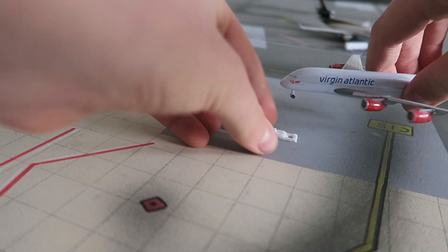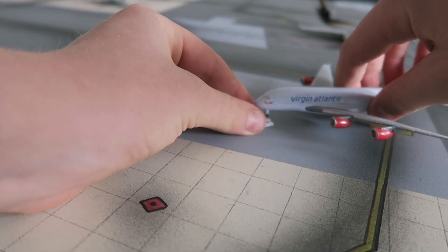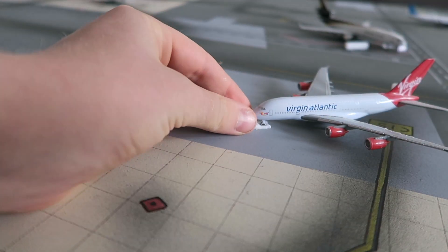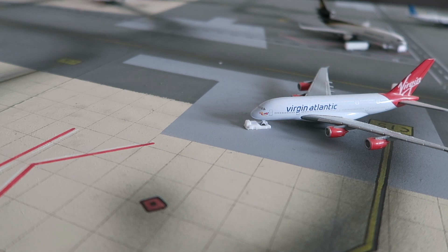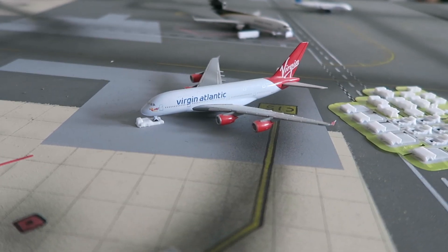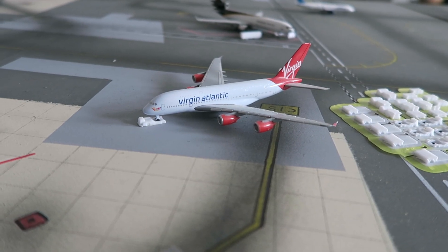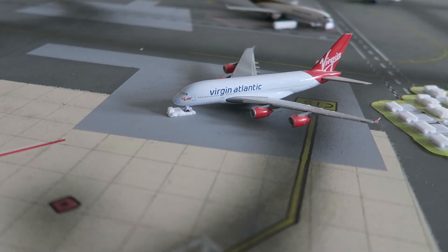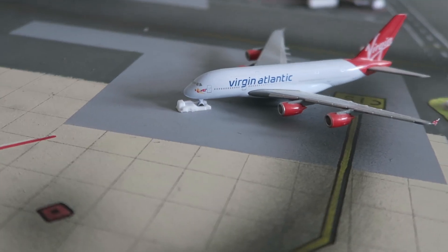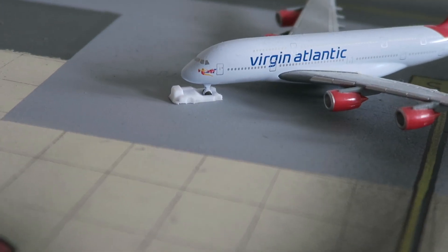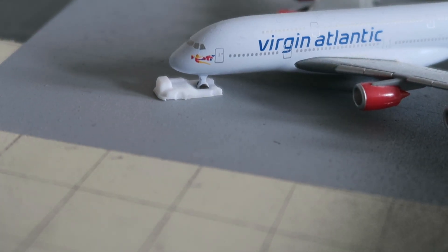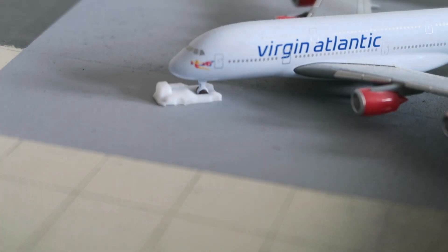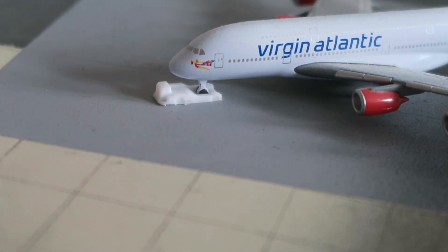Right here I have my trusty Virgin Atlantic A380 in 1:400 scale. It fits this one better. But everything else is good.